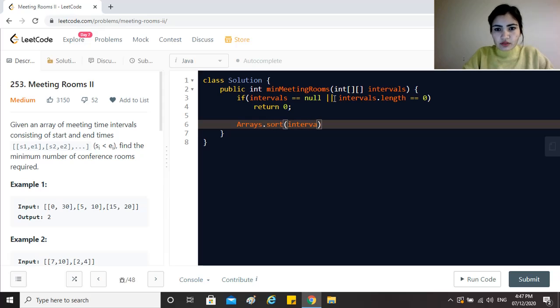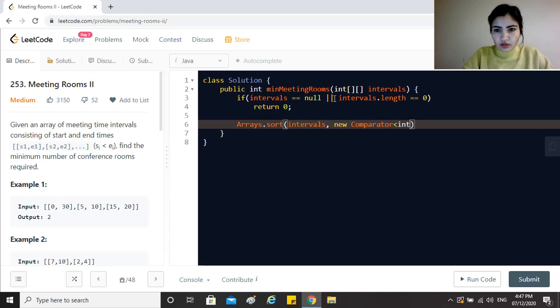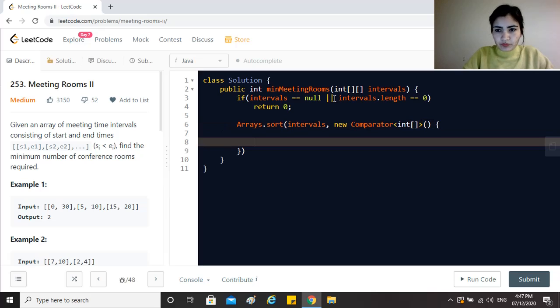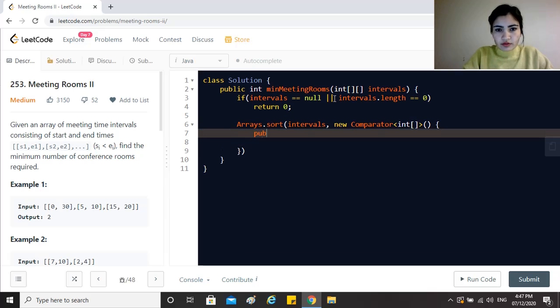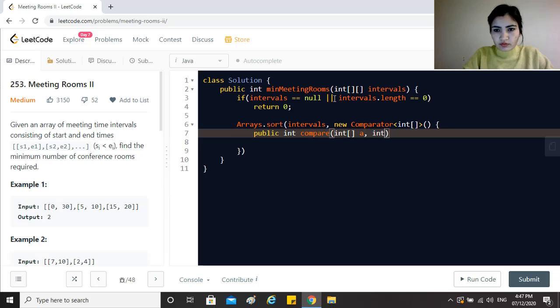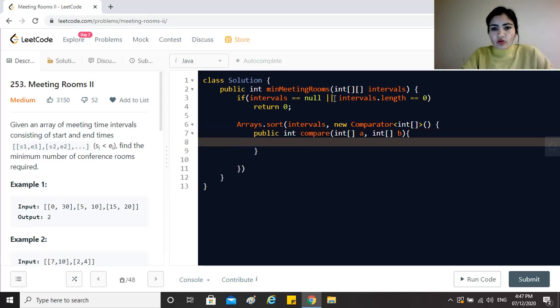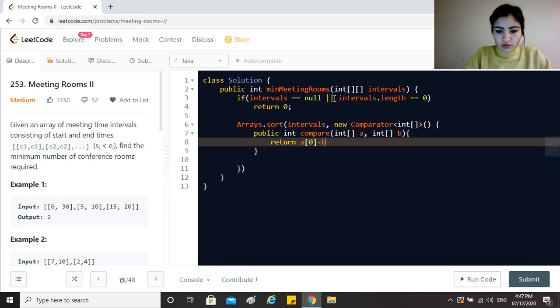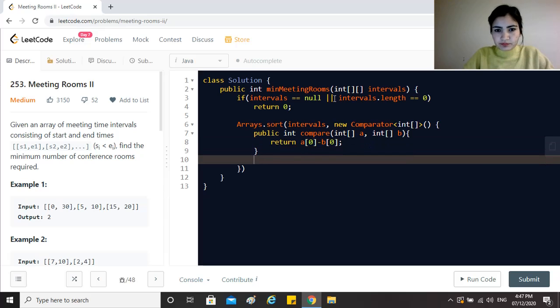The next is to quickly have this sorted. Arrays.sort intervals with a new comparator that will take integer array objects, and we will say compare a, b and just sort this on the starting time. So just return a[0] minus b[0].